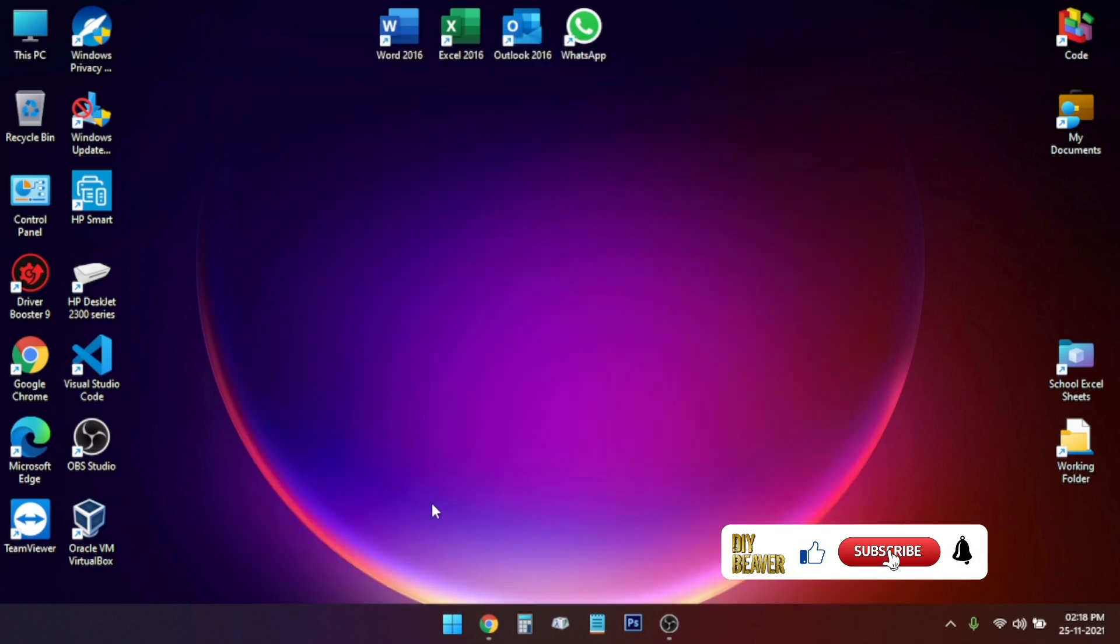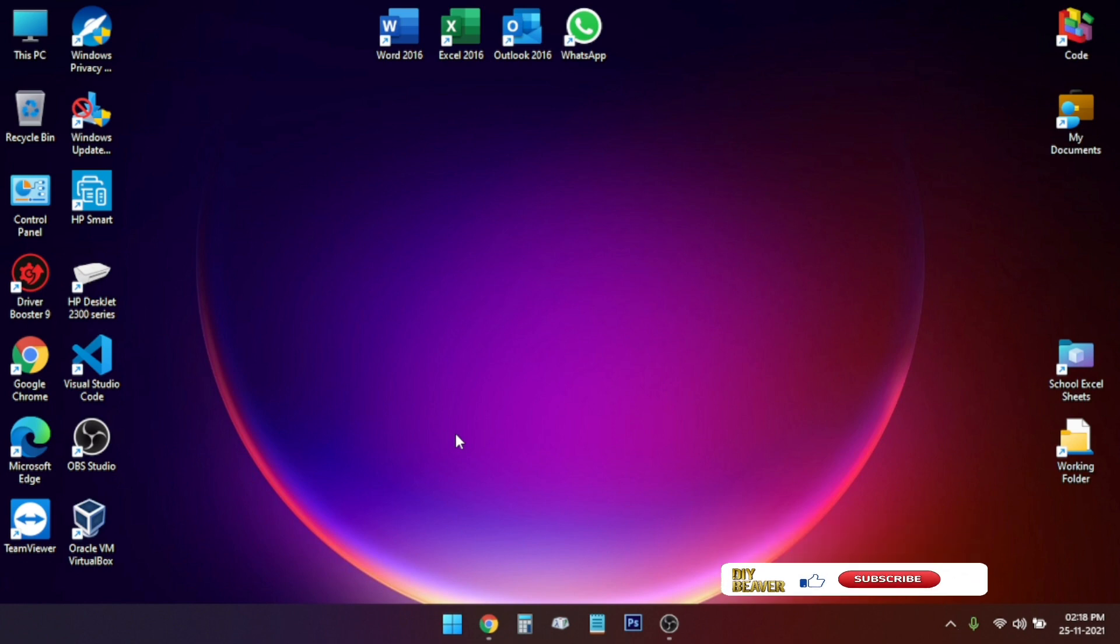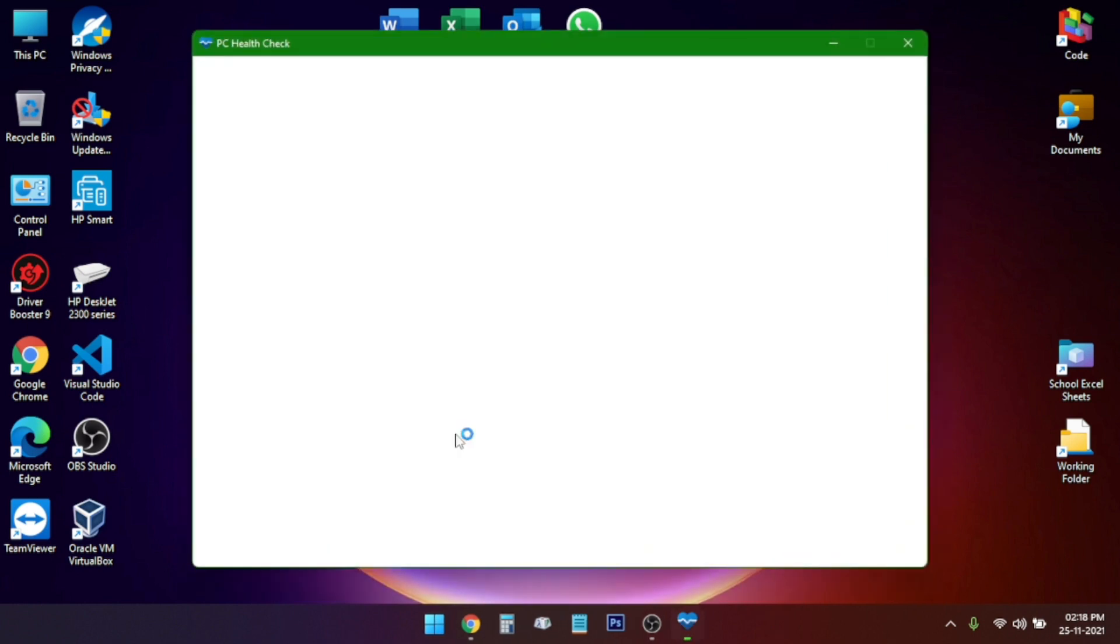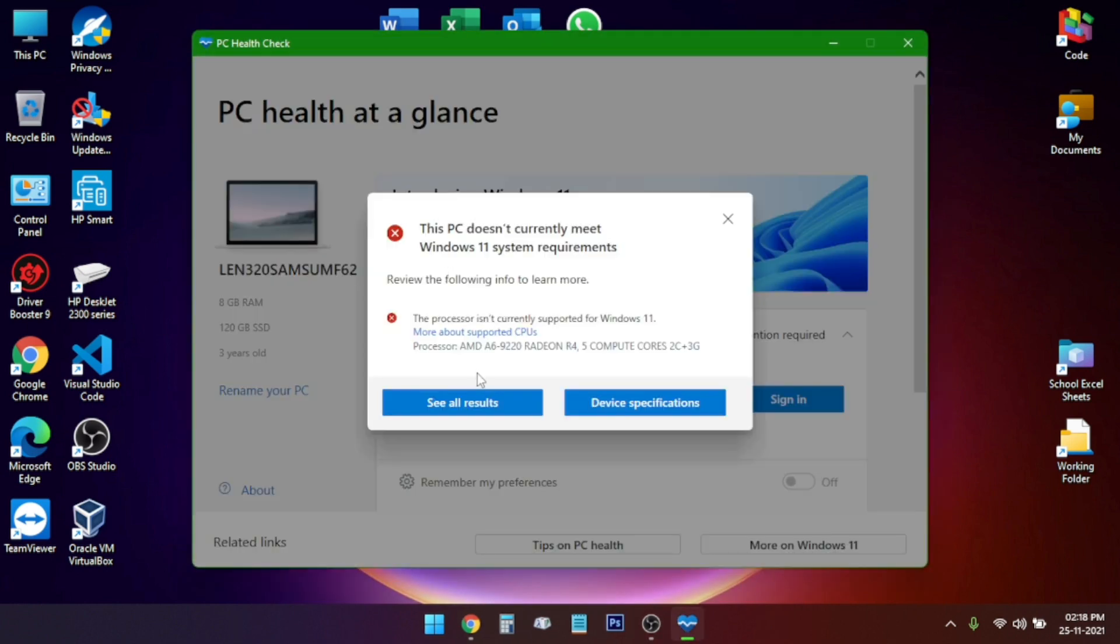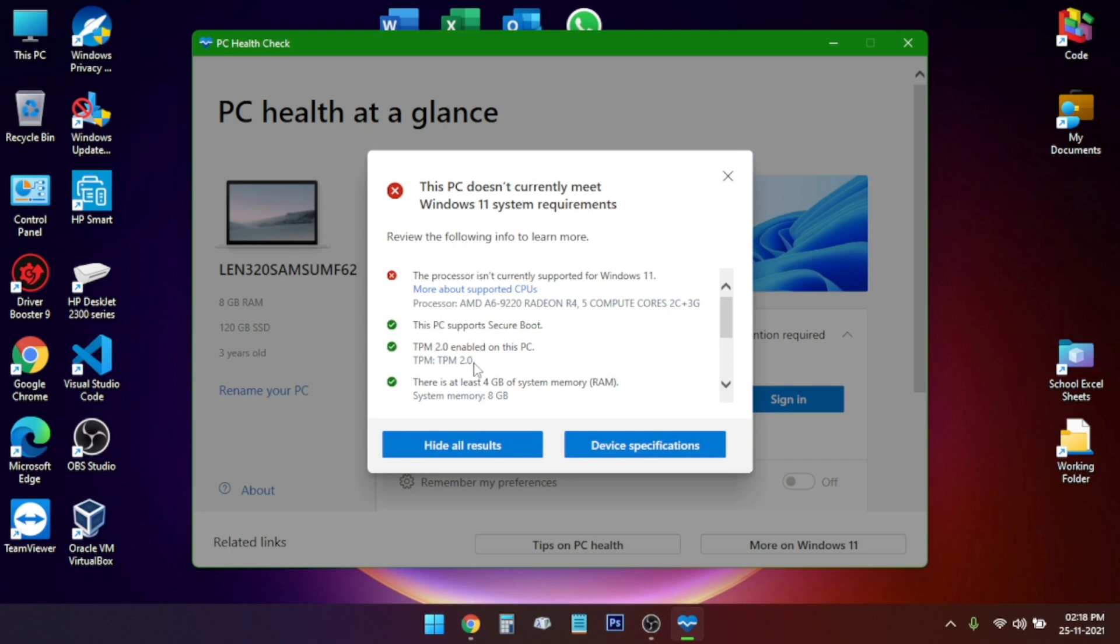In one of my earlier videos I had shown you how you can install Windows 11 by upgrading your Windows 10 PC, which is unsupported or even a supported PC, by the upgrade method.